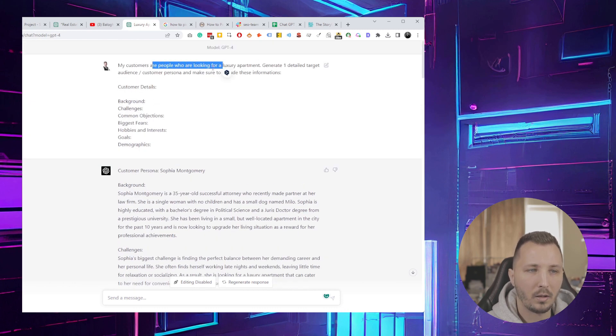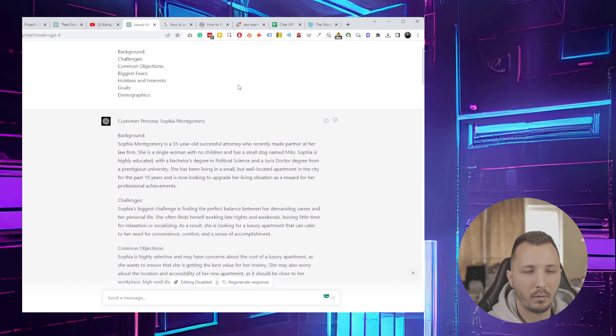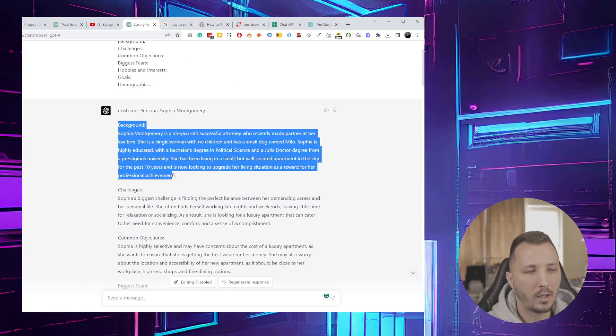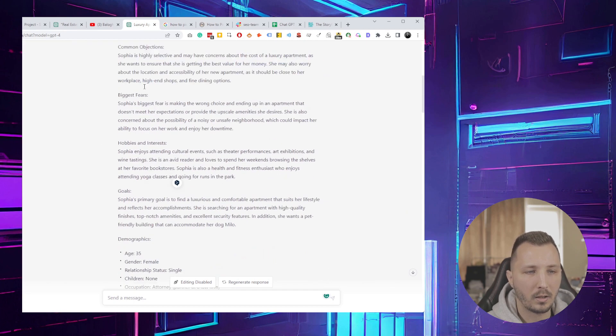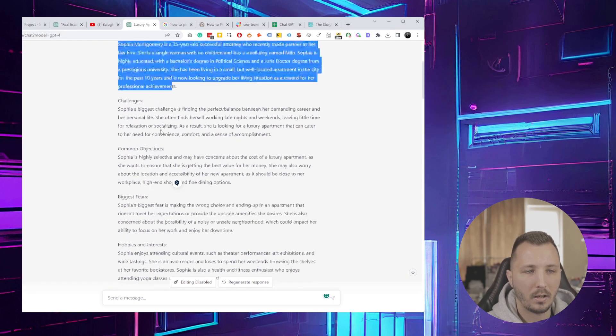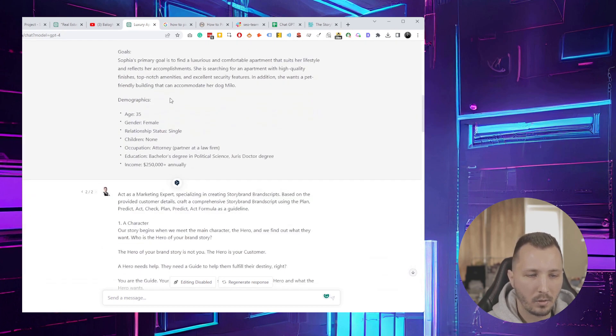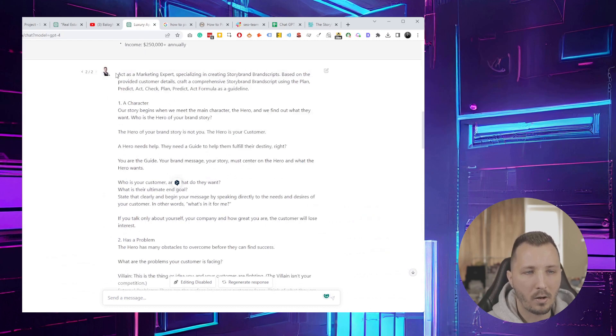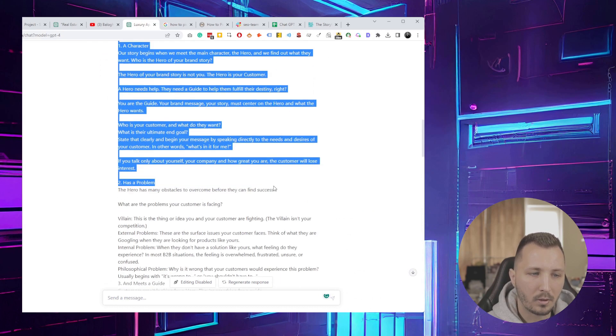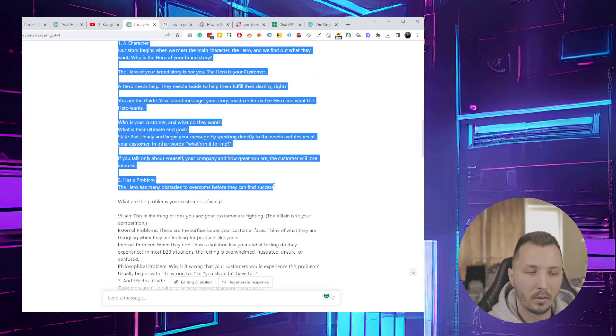As you can see, I generated one audience for someone who's looking for a luxury apartment. It came up with a really good customer persona. According to my prompt, which I'll put into the description or comments...